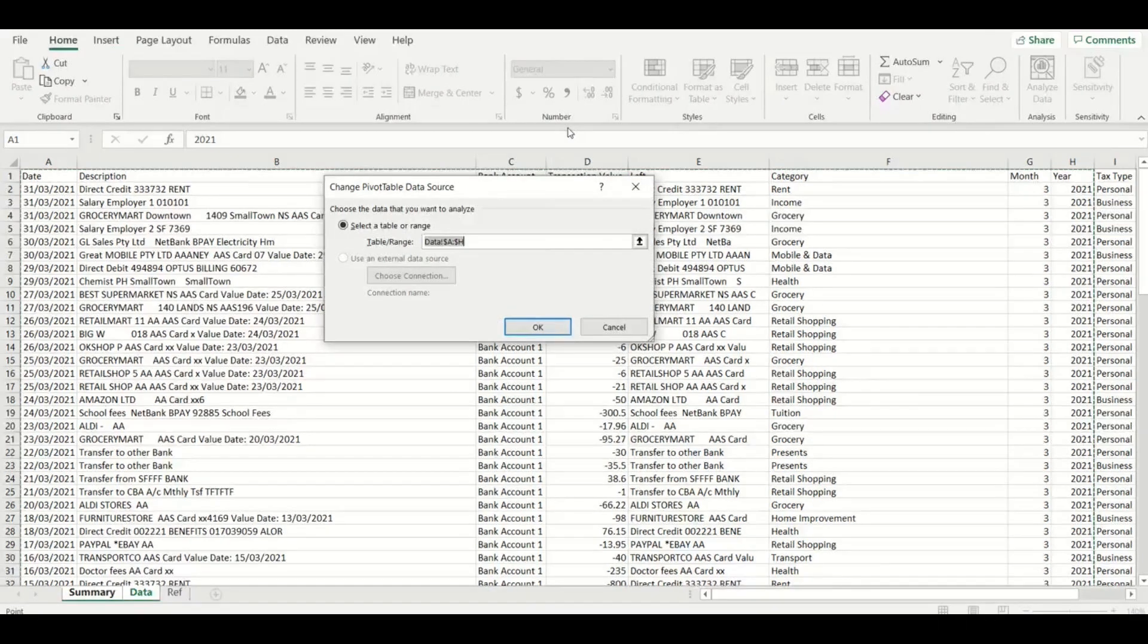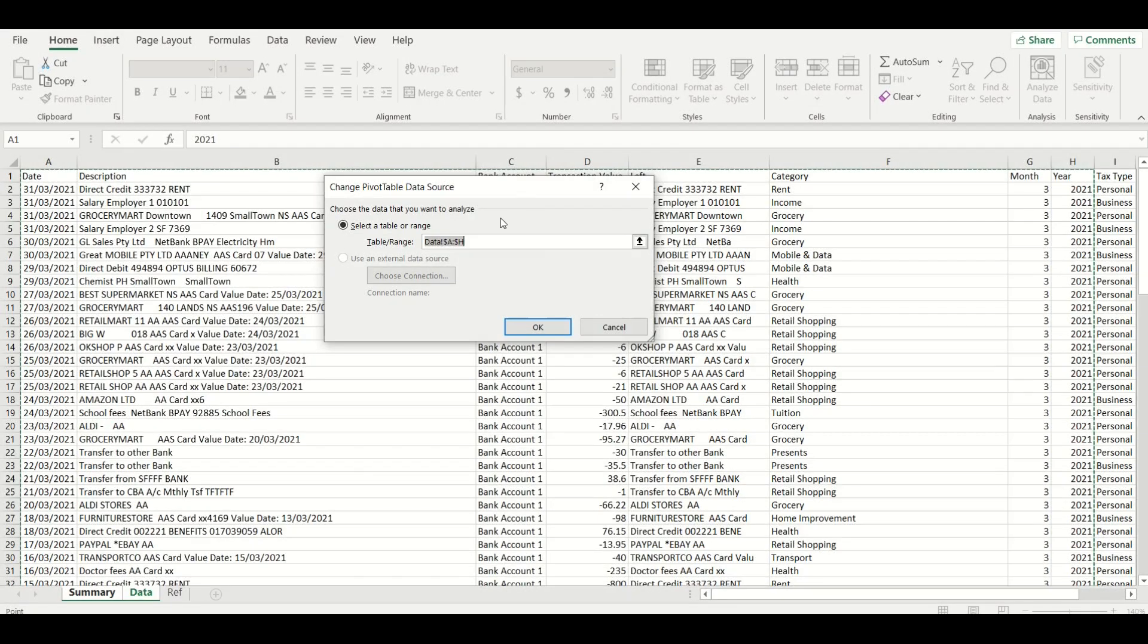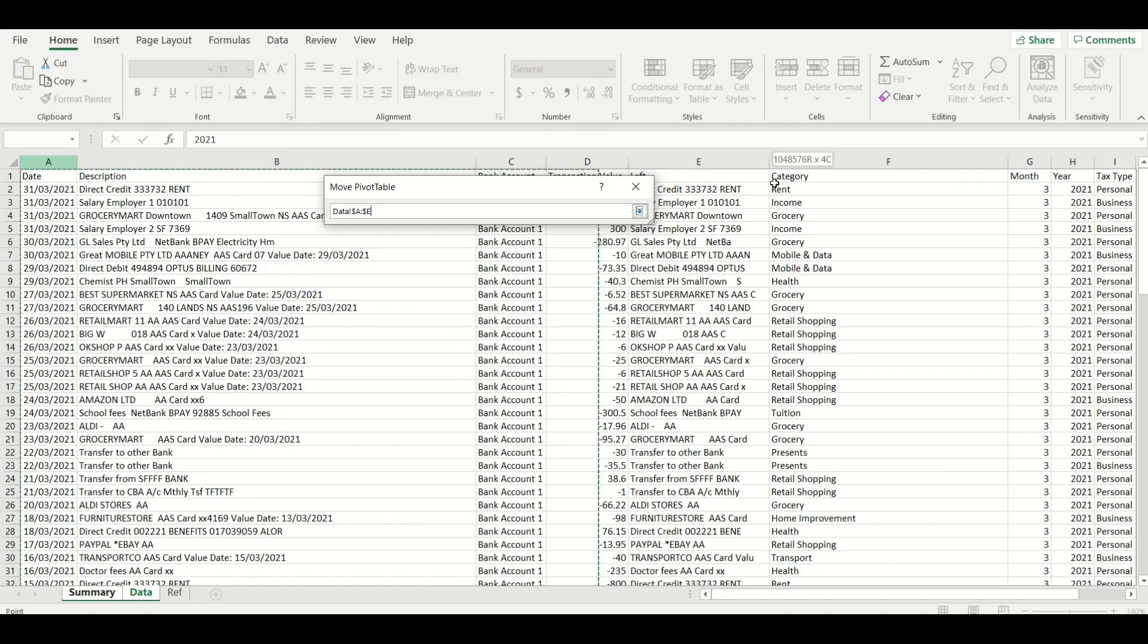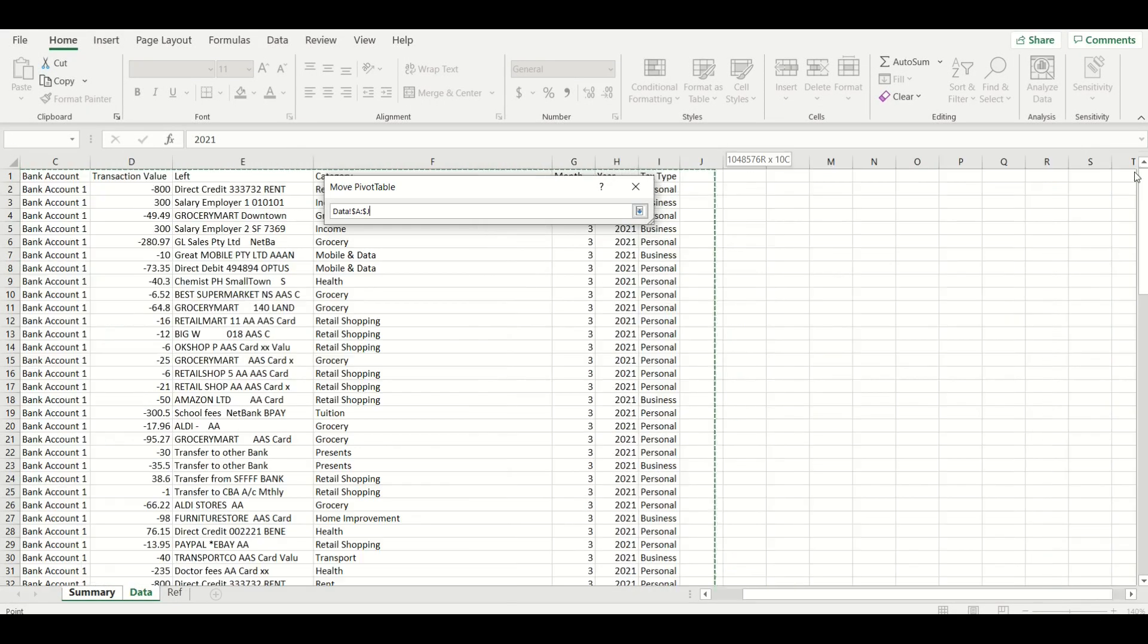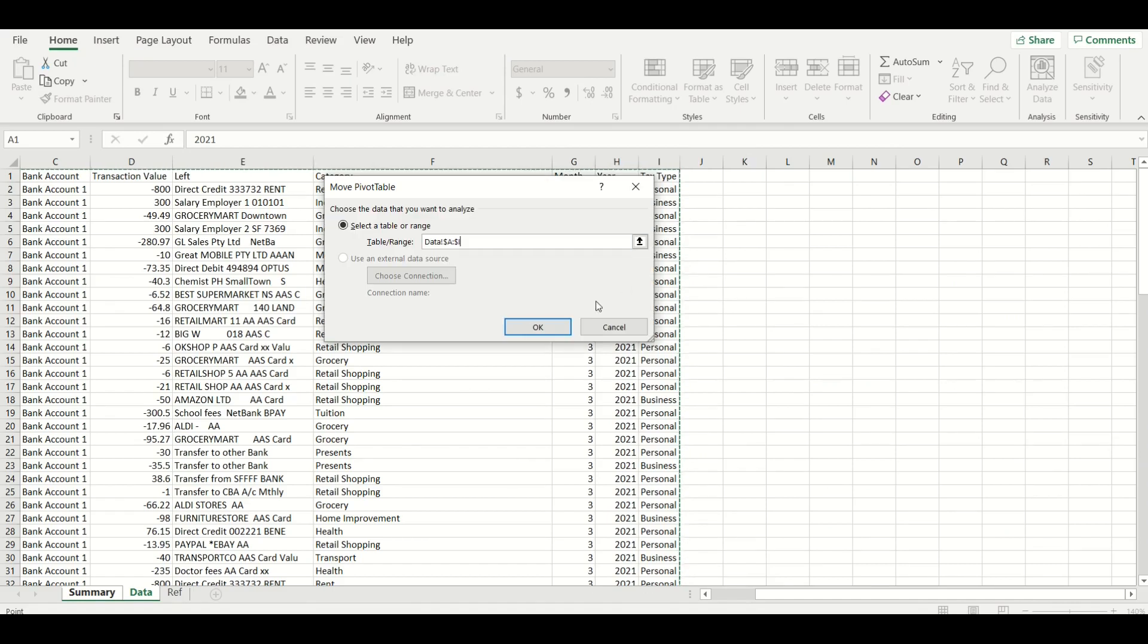In this new dialog box we've got all the data in column A to column H currently selected and we now need to change it to column A to column I to include the new tax type column then click OK.